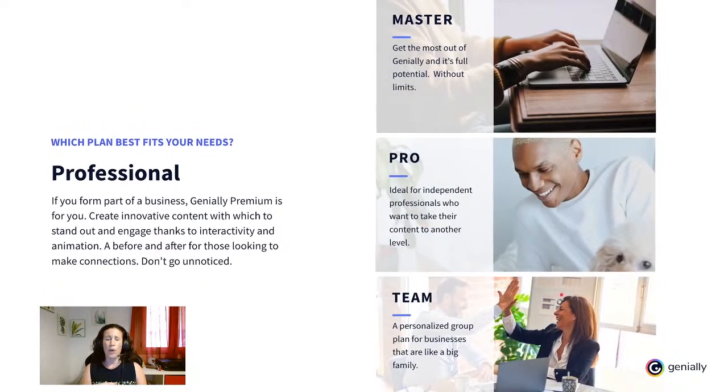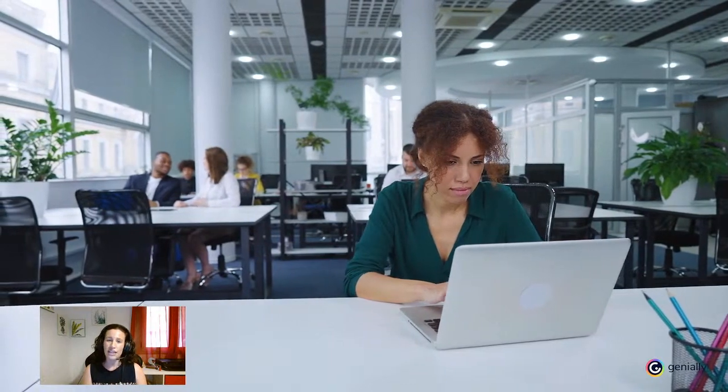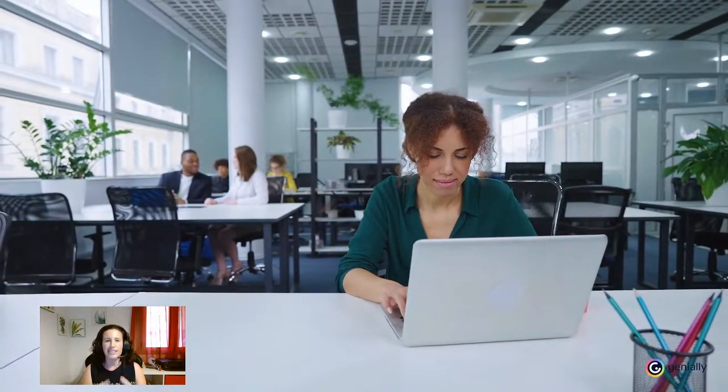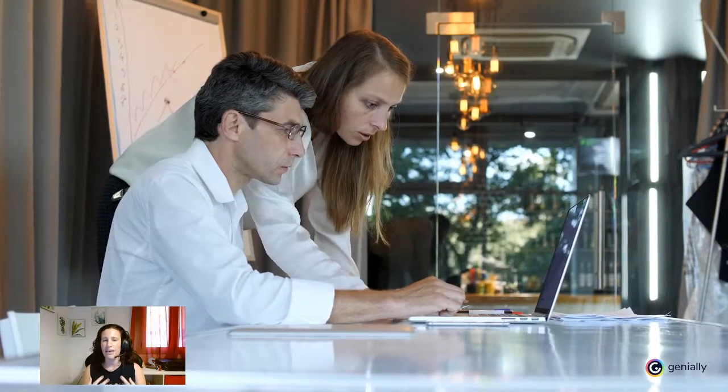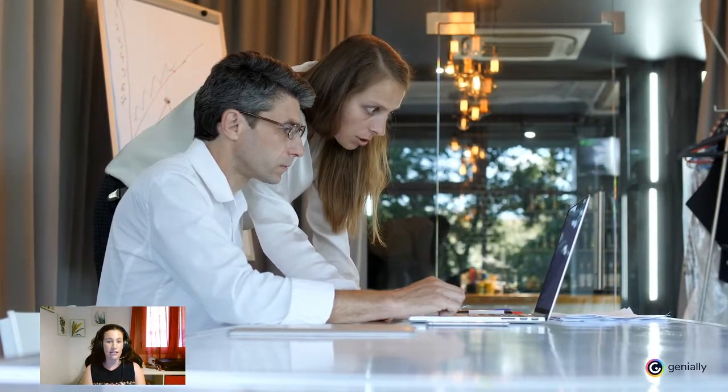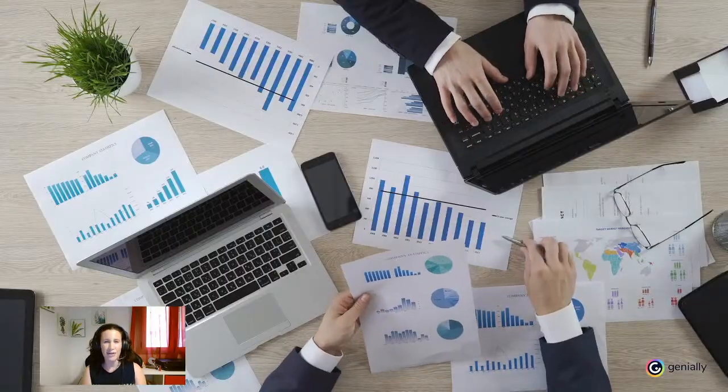Enterprise. Whether in marketing, communication, training, design, sales, finance, or any other department, if you form part of a business, Genially Premium is for you. What businesses most value about using Genially is that it allows them to create innovative content with which to stand out and engage, thanks to interactivity and animation. A before and after for those looking to make connections. Creating content in Genially means not going unnoticed.